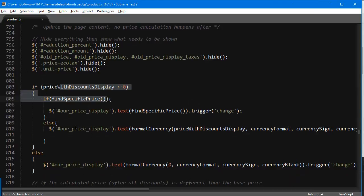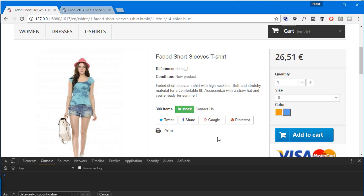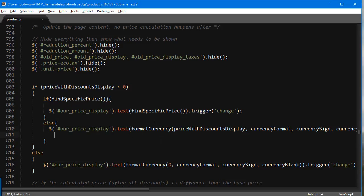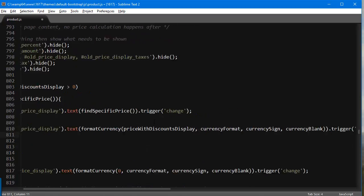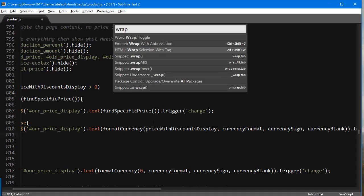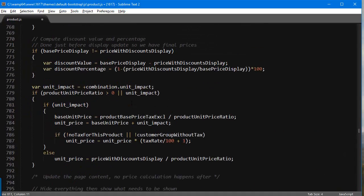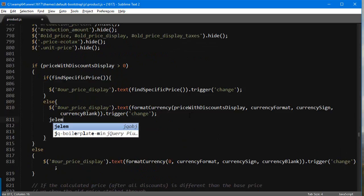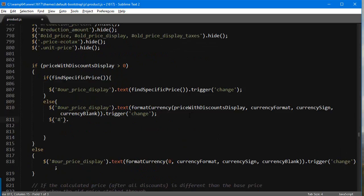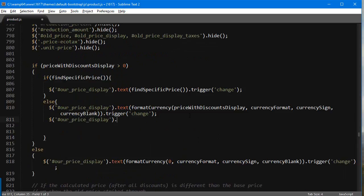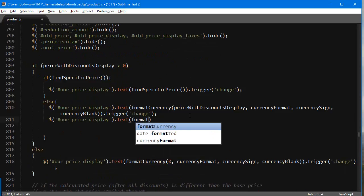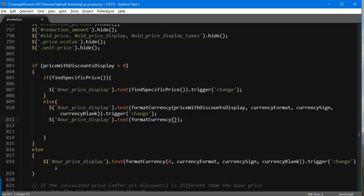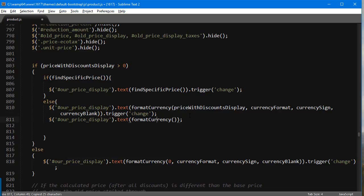The first part is actually pretty easy. I'm going to wrap toggle so you can see it better. Our price display, we're going to change the text similar to what it is here. We're going to format the currency. formatCurrency is a very useful function that turns any floating point number into a properly formatted string for the current currency. What we want to do here is take this price with discounts display and pass it in as a first argument.